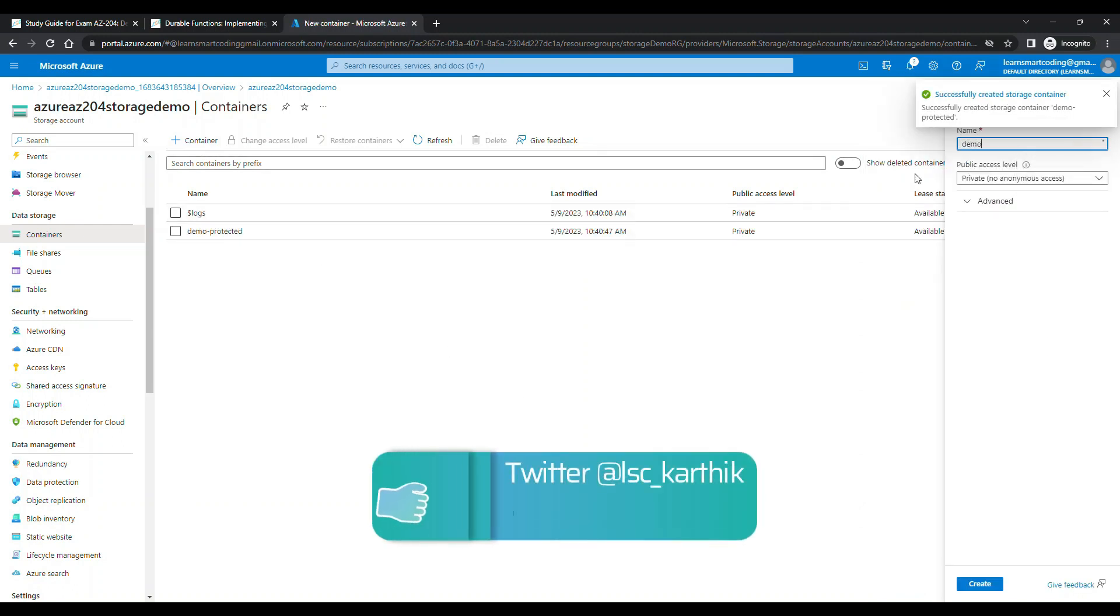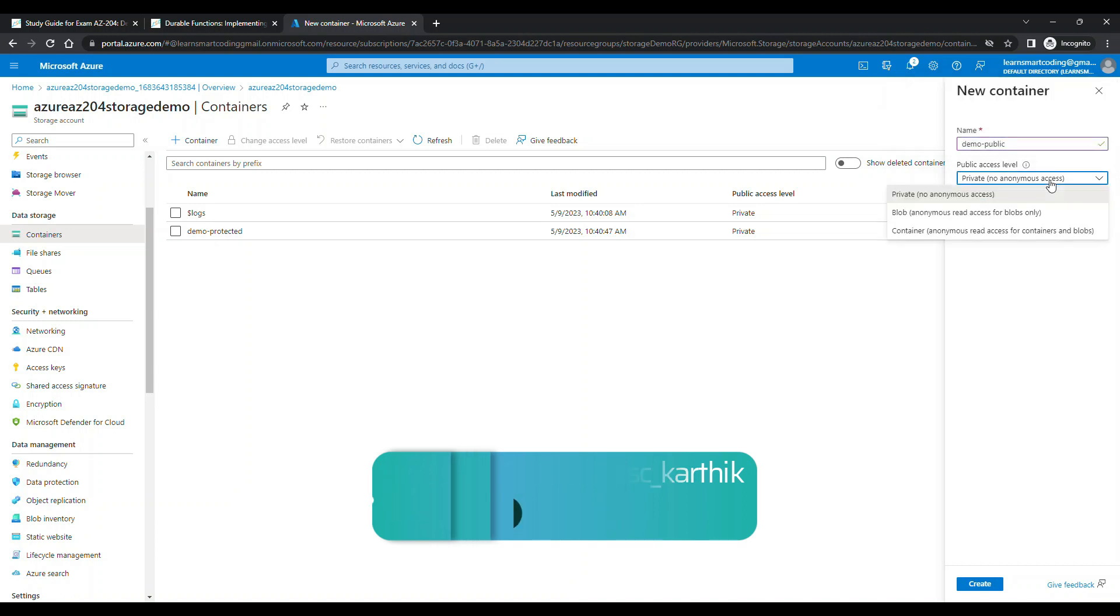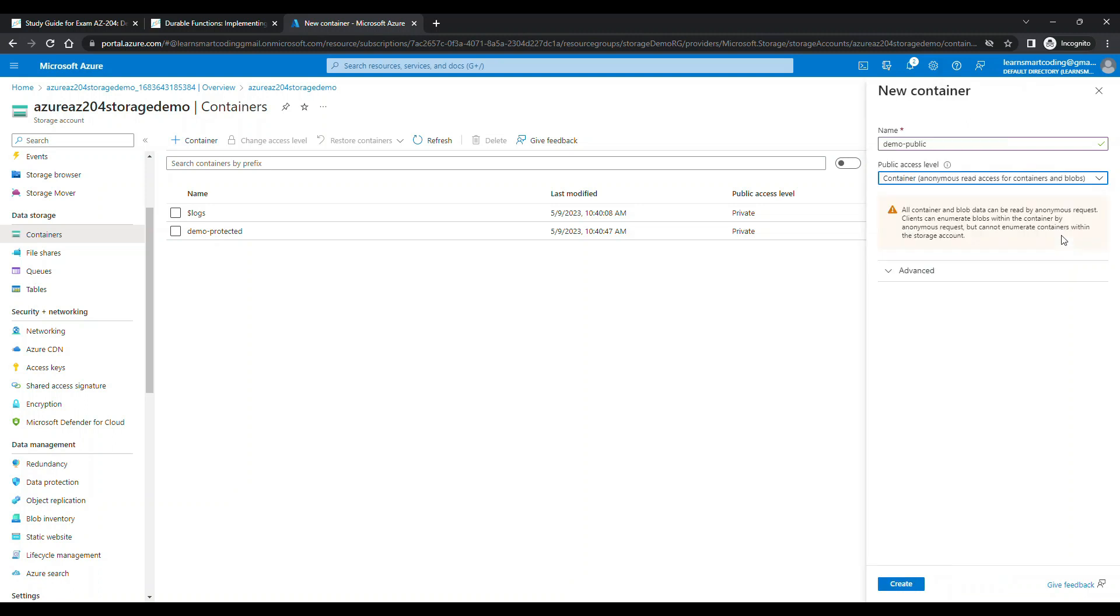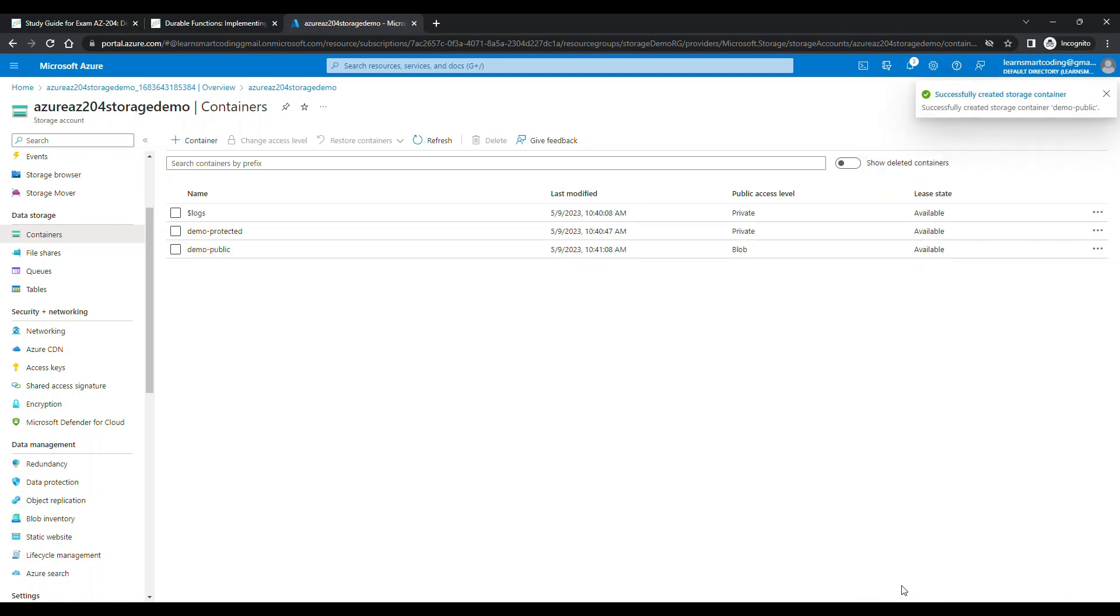I will create another public container which is anonymous access. I will choose this access level as blob anonymous access, which means the container and everything inside this container is publicly available. So any assets that you want to put on your website generally go in publicly accessible containers. The other one is demo-public.